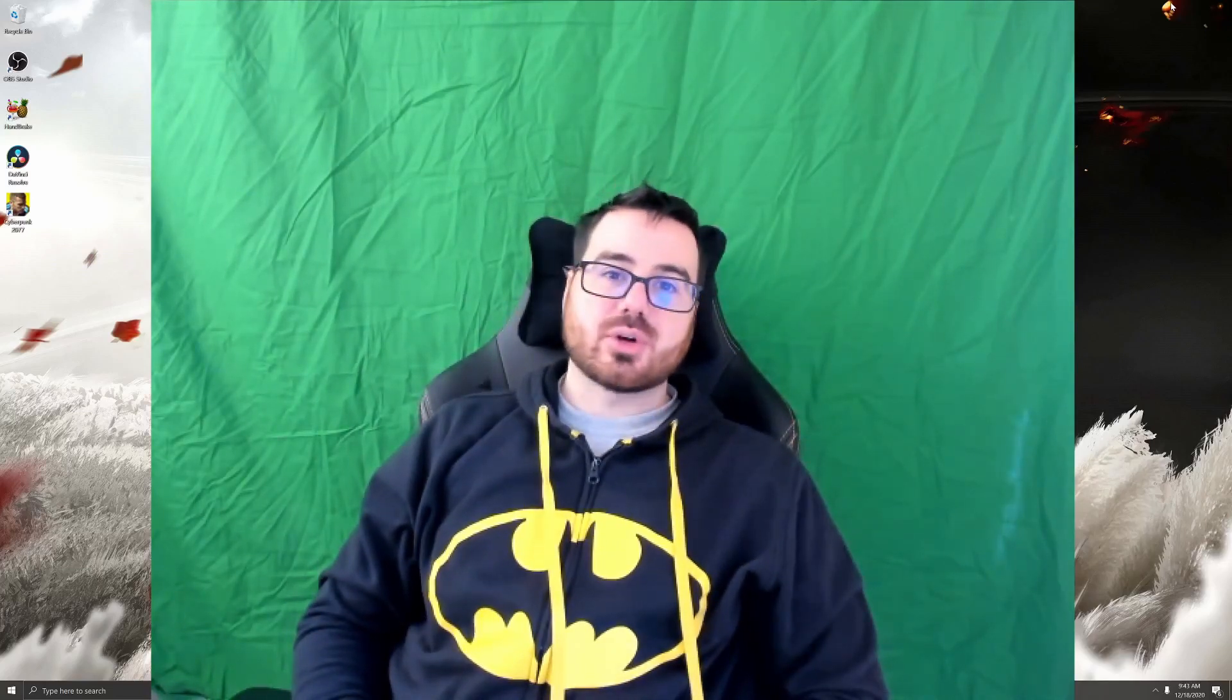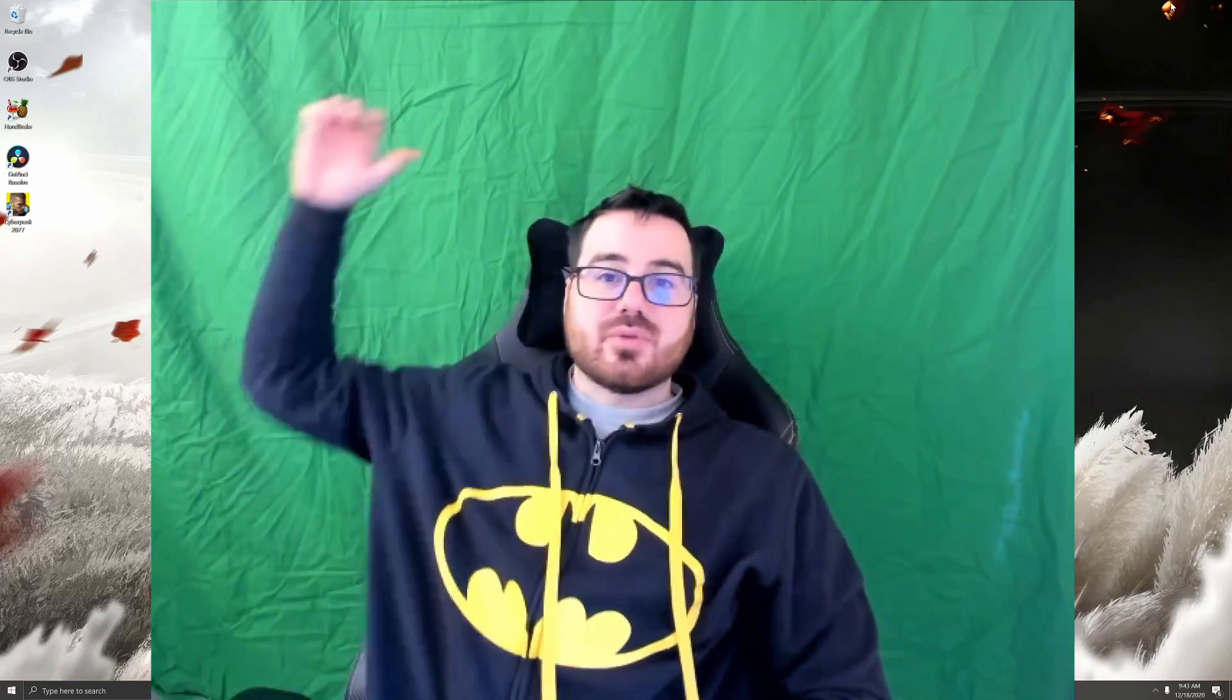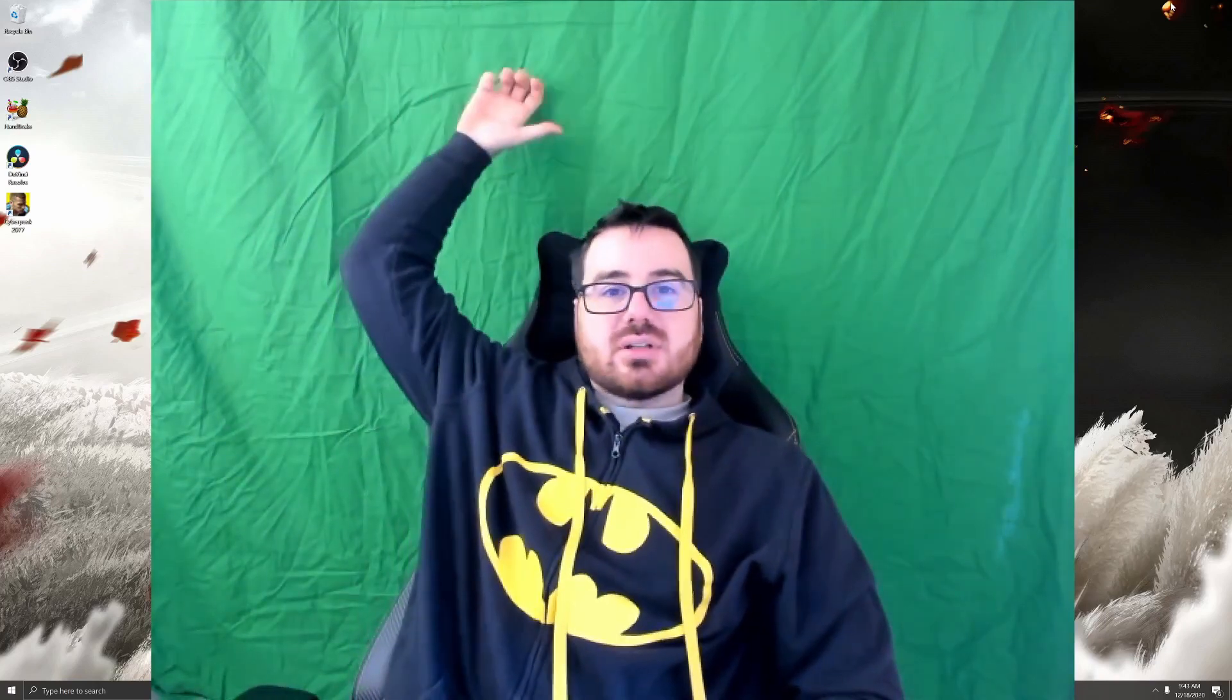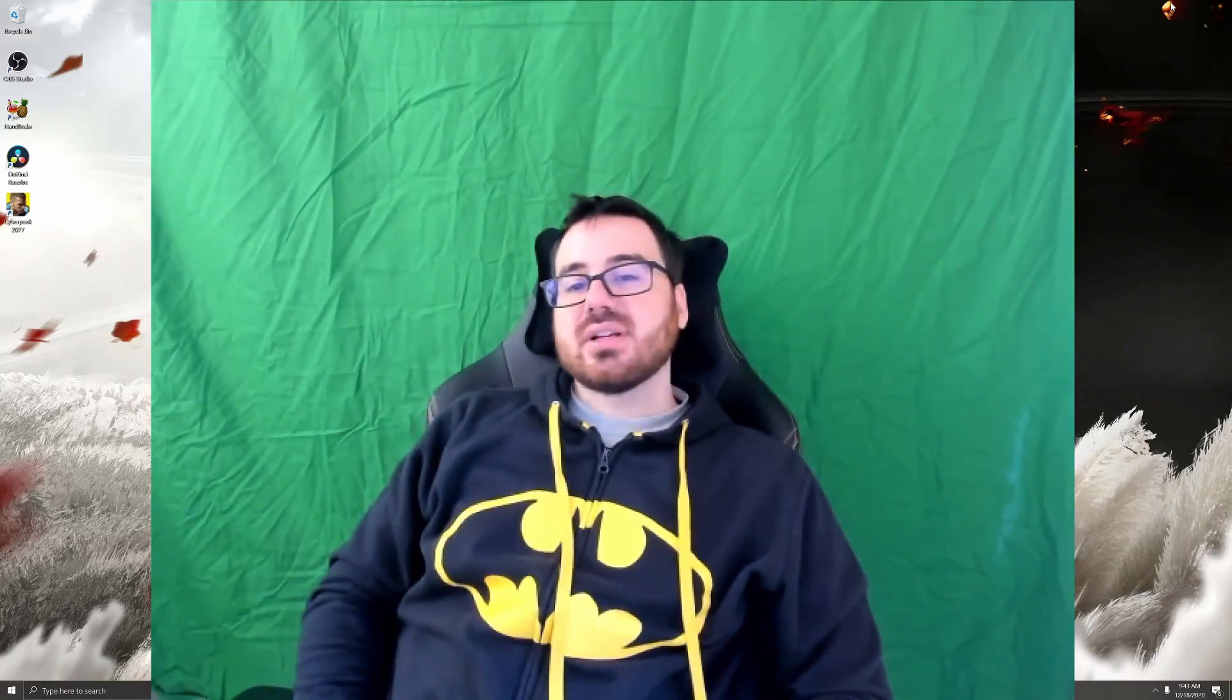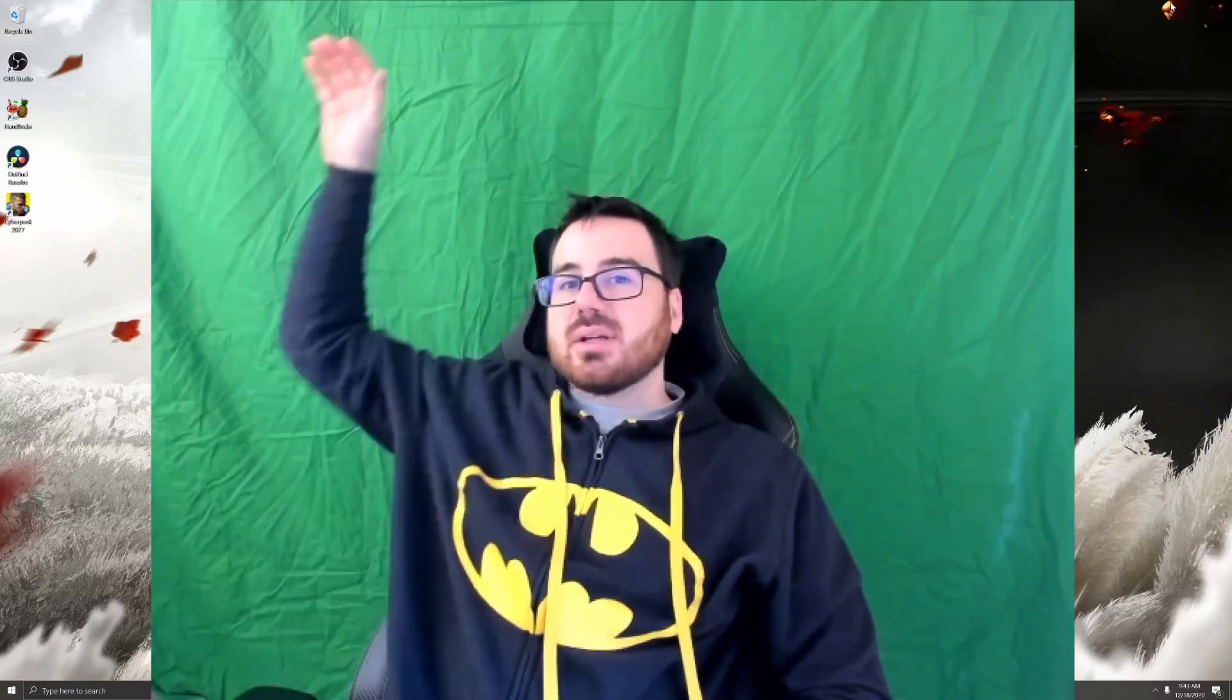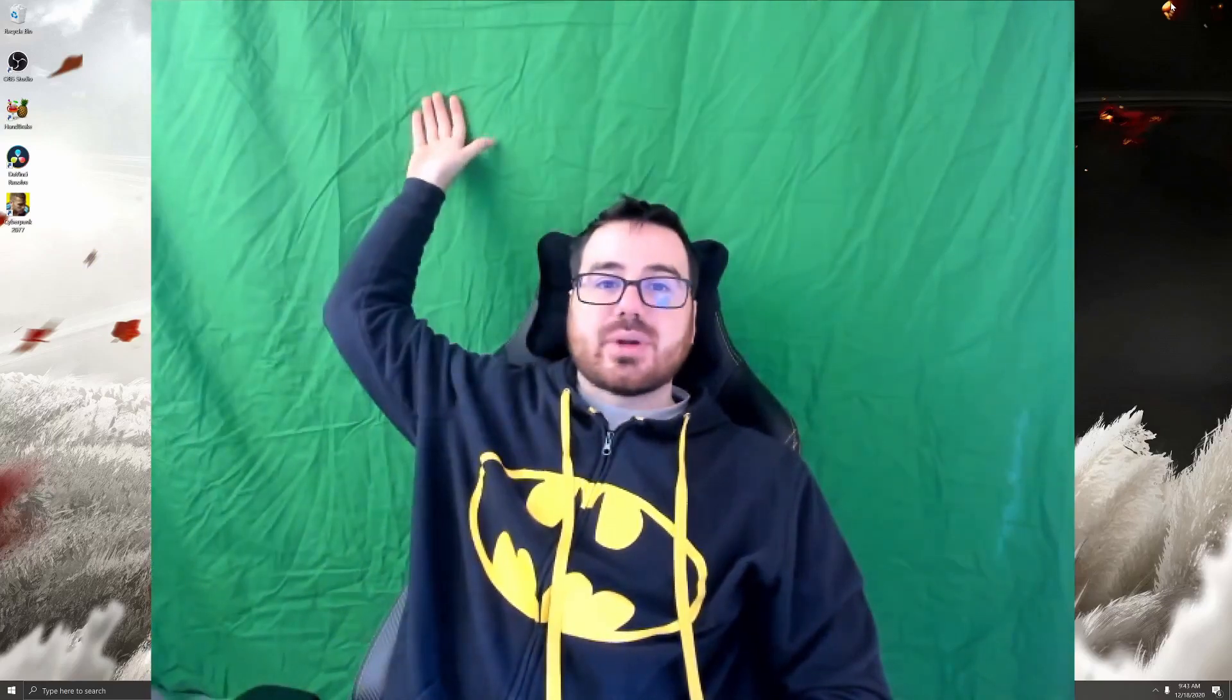What we're going to be going over today is how to remove the background using the webcam on OBS, and what you're going to need first is going to be a green screen.